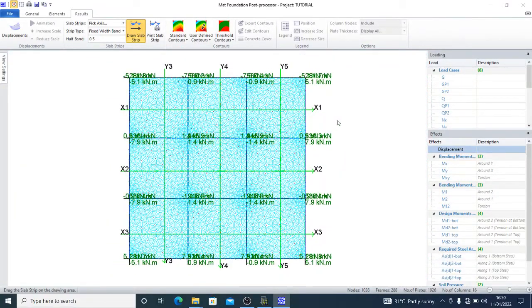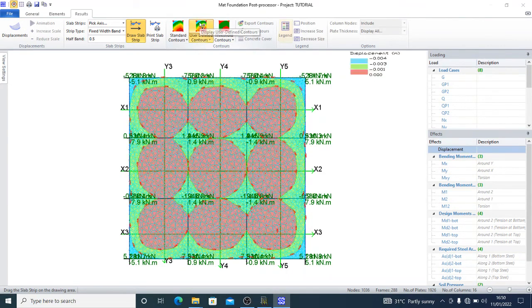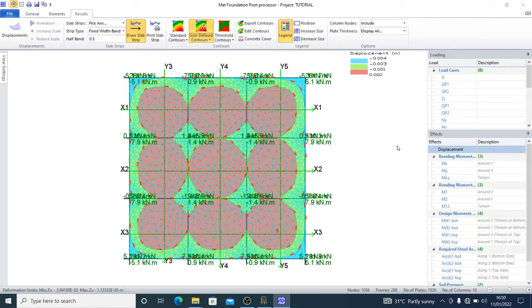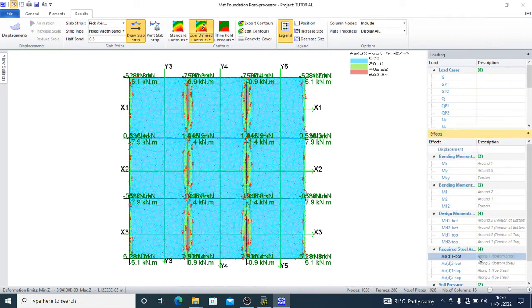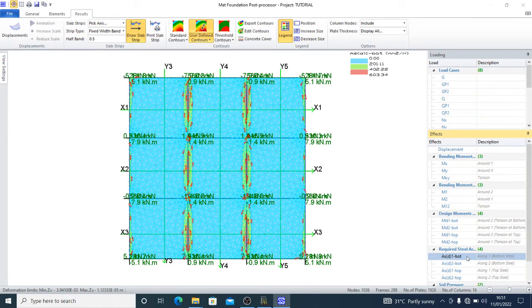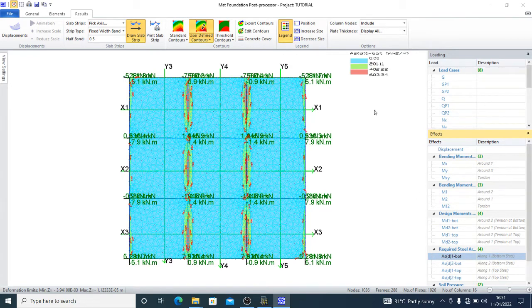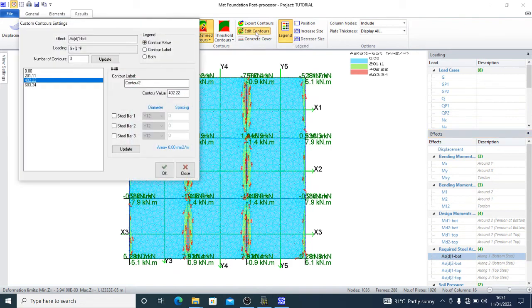Now to begin with, you want to use a user-defined contour. The first thing I want to work with is to provide steel for D1 bottom. That's the long direction one, the bottom steel on direction one. Then you come here and edit contour.